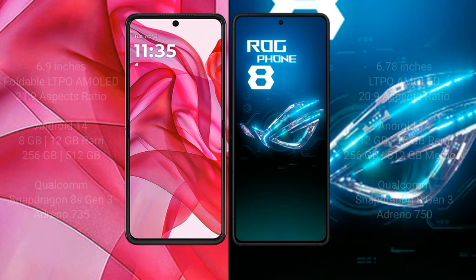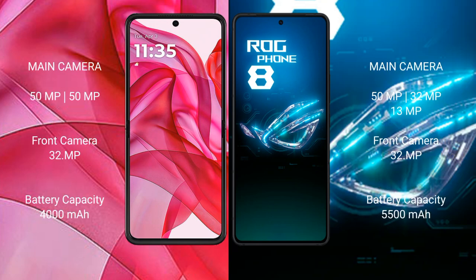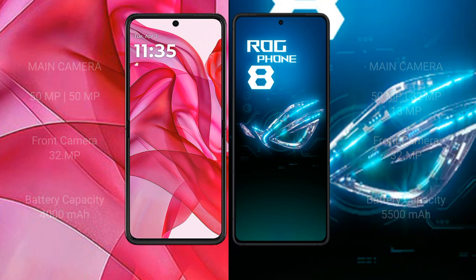The Asus ROG Phone 8 features GPU Adreno 750. The Modular Reserve 50 Ultra has a dual camera setup with a 15 megapixel and 15 megapixel rear camera, and a 32 megapixel front camera. The Asus ROG Phone 8 features a triple camera setup with 15 megapixel, 32 megapixel, and 13 megapixel rear cameras, and a 32 megapixel front camera. The Modular Reserve 50 Ultra has a 4000mAh battery with 45W fast charging support, while the Asus ROG Phone 8 has a 5500mAh battery with 65W fast charging support.